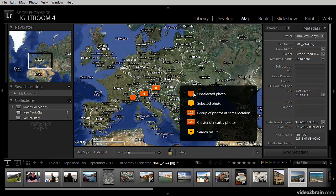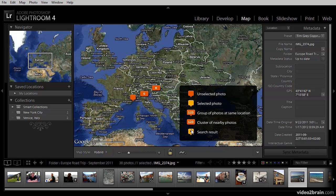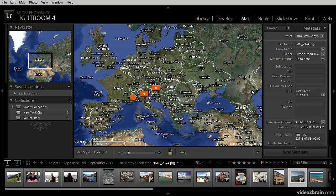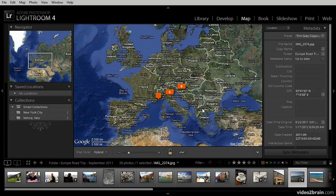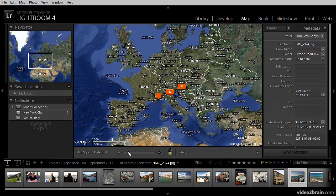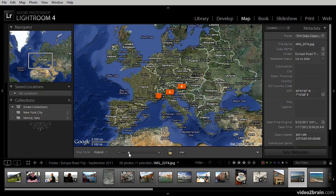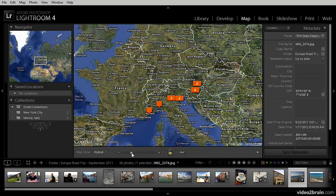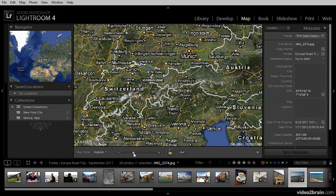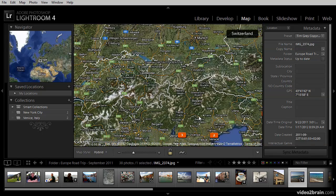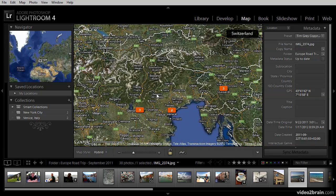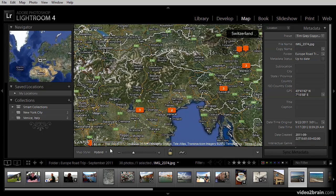The key shows me that unselected photos are shown with an orange box, selected photos with a yellow box, and clusters of photos are indicated with a number in that box. And if I search for images, we'll see a search result with a yellow box and a black circle inside of it. I'll go ahead and close the key so that I can better see the map, and I can zoom in. I'll pan around the map and then slide the zoom over to the right to zoom in and view some of these images within the context of the map.